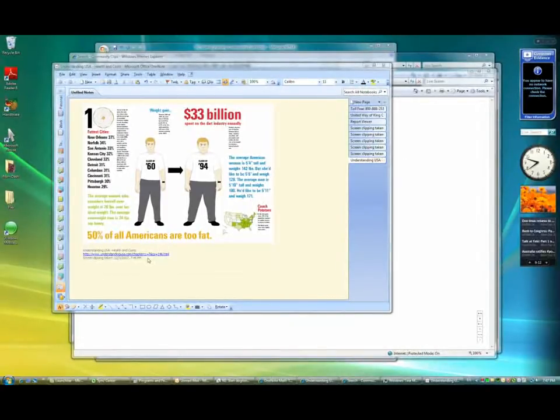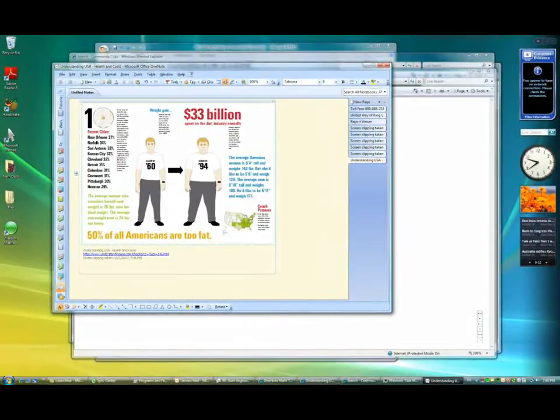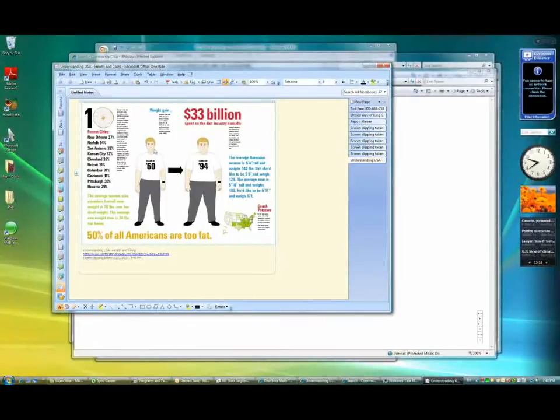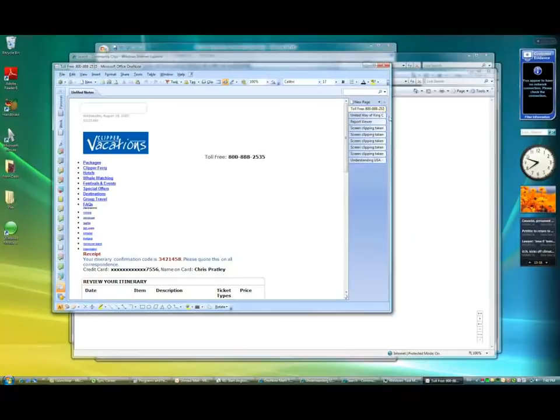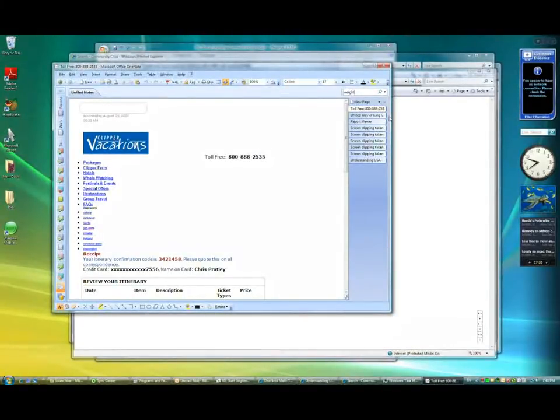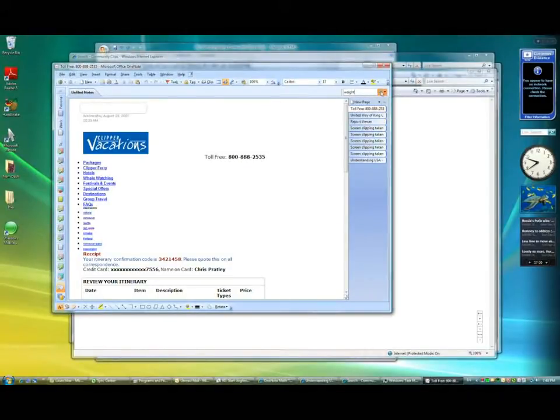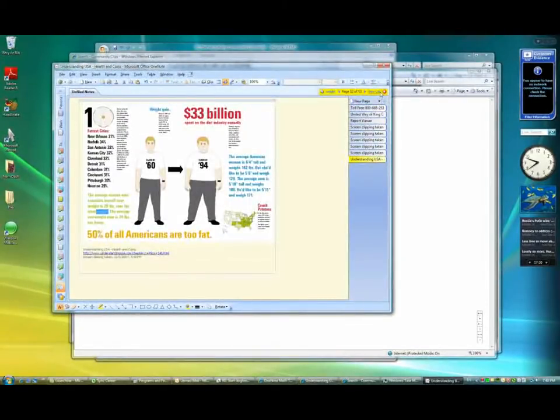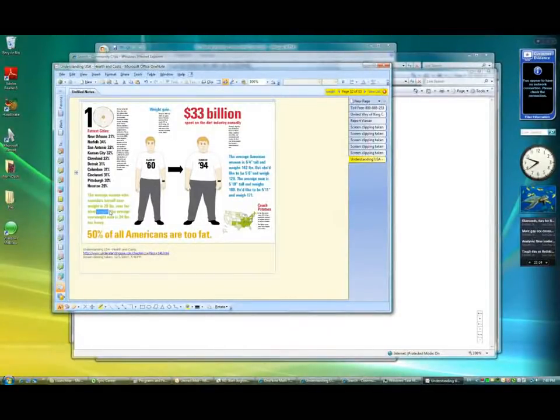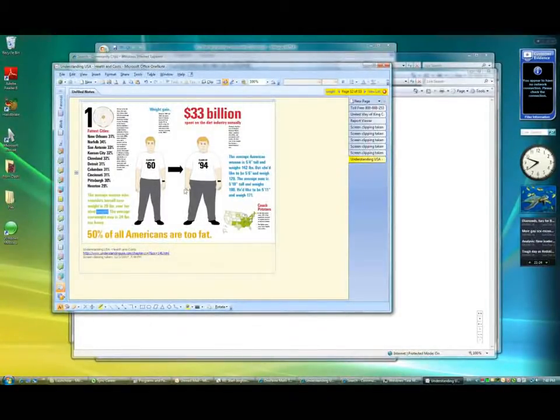So another nice thing about these captured images is rather than just being a set of images, what OneNote does is recognize the text in these images. So let's say I'm on a different page in OneNote somewhere and I decide to search for all the information I have on weight gain. So I'm going to do a search on weight and go ahead and you'll see that it was able to locate this image based on the fact that the word weight is inside the image.